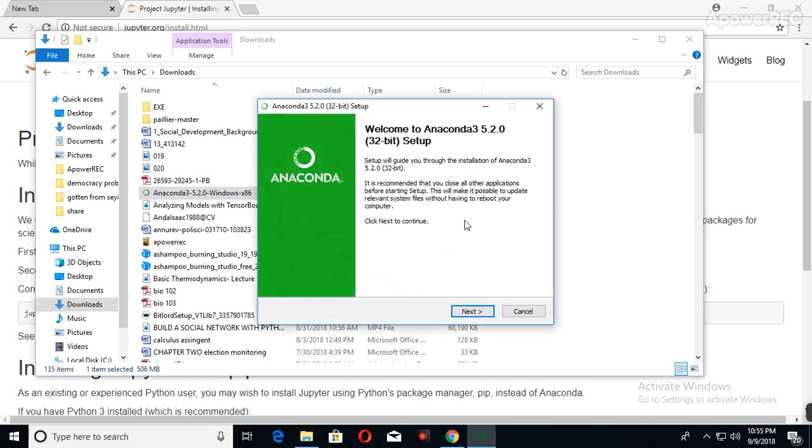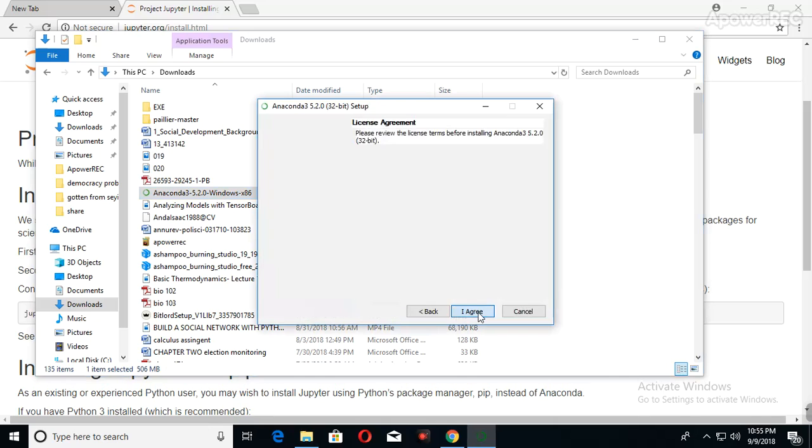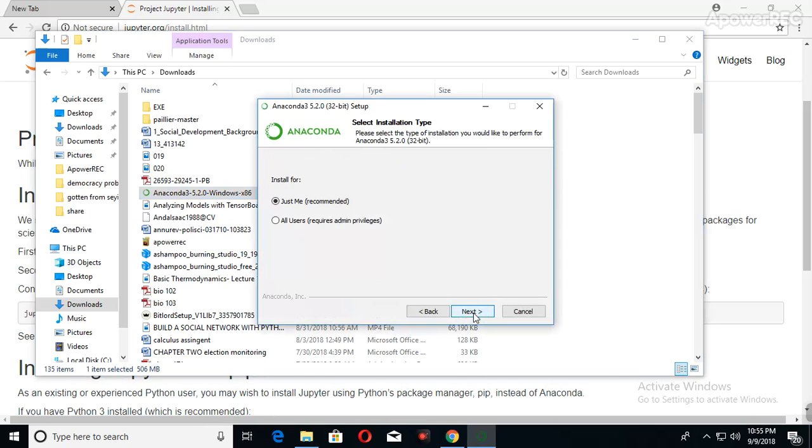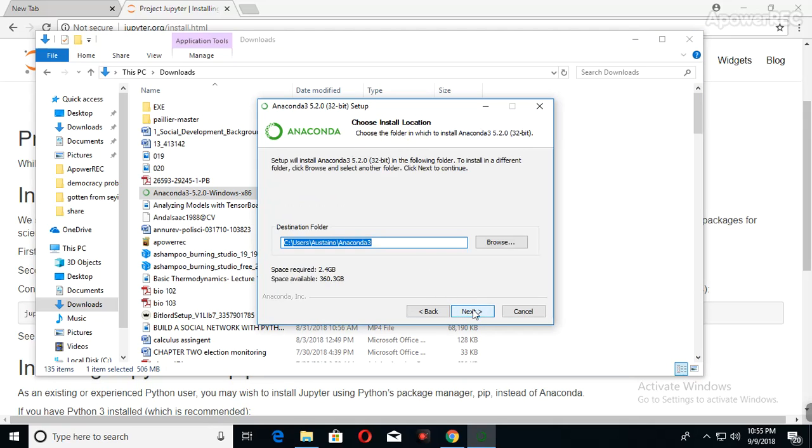When this comes out, click on Next. When this comes out, click on I Agree to agree to the license agreement. When this comes out, please click on Just Me.